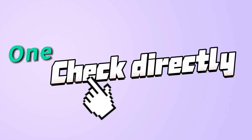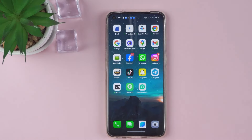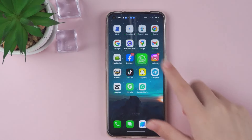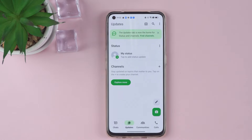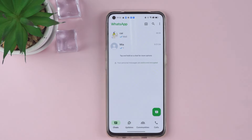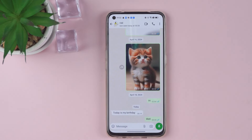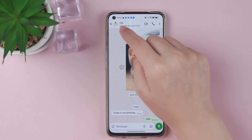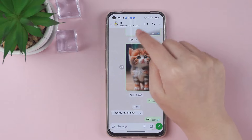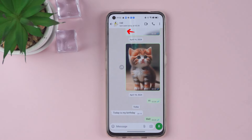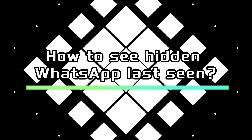Method 1: Check directly. Open WhatsApp and click on the chat window of the person you want to see. At the top of the chat window, under the name, you will see the last seen time. This is the last time the person was active on WhatsApp.